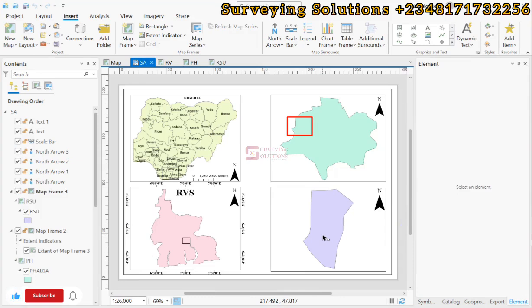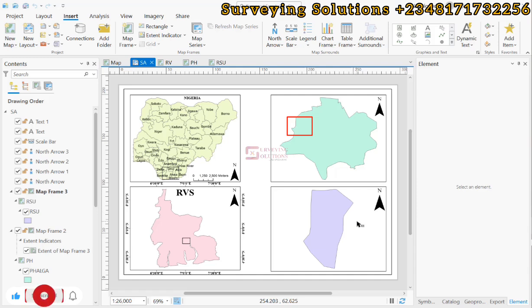Hello guys, welcome to Surveying Solutions on the Barren Channel where I get solutions to all your surveying problems. It's nice having you in class again today. How have you been?